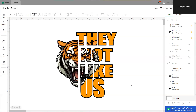You have come to the right channel. Let's get into it. As you can see I already did this, but I'm going to delete this and start all over so you can see how this was created from the beginning.